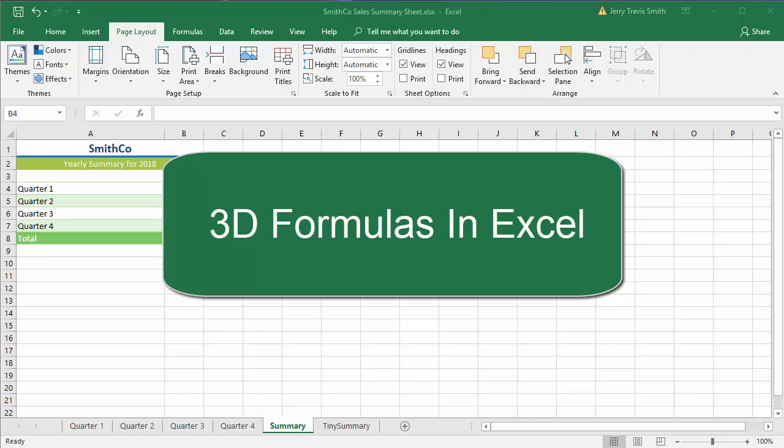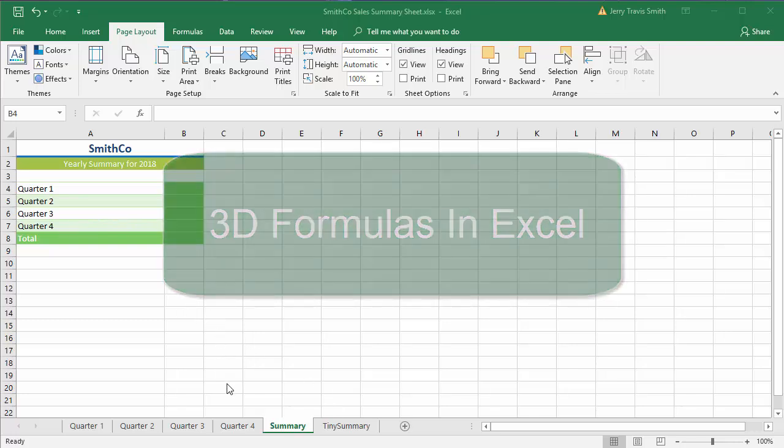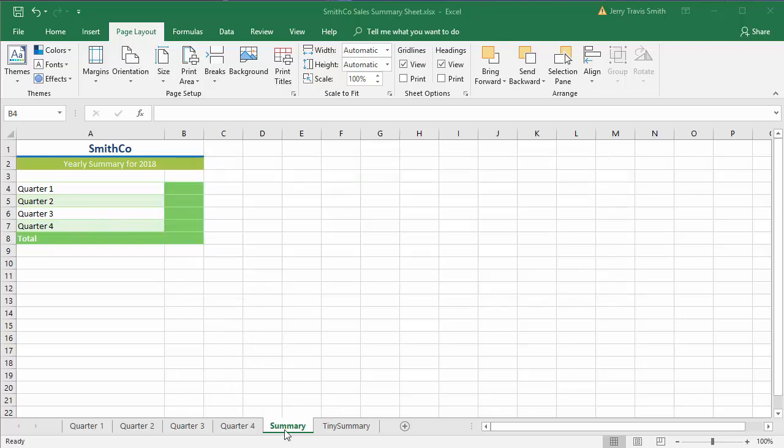Hey guys, this is Jerry Travis Smith back with you again from Jerry.education. Today we're going to do an Excel lesson where you learn about 3D formulas. A 3D formula is when you do some math that uses multiple sheets.